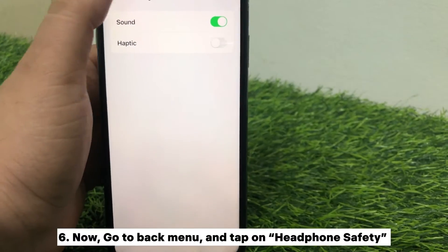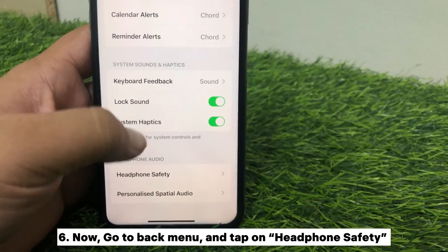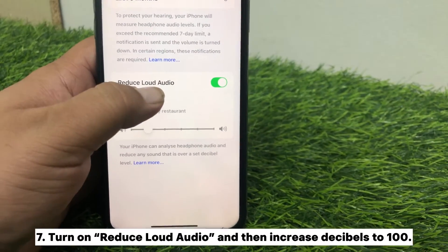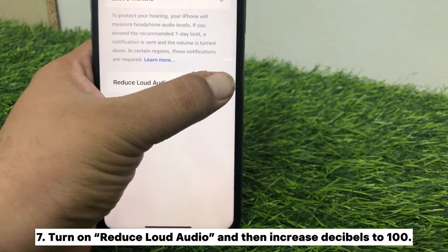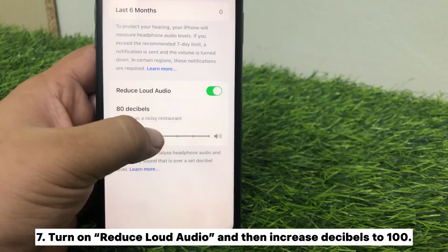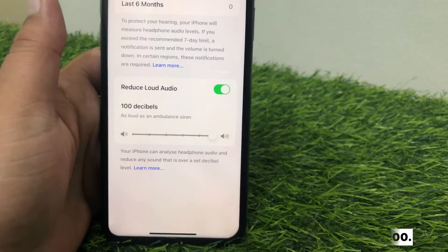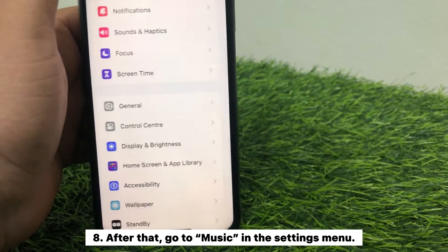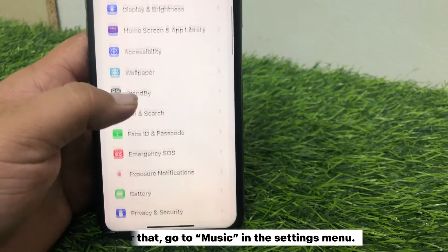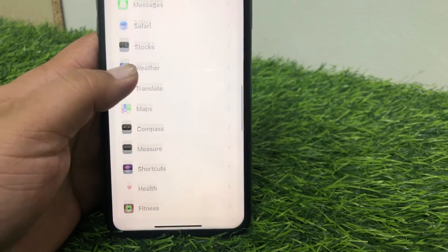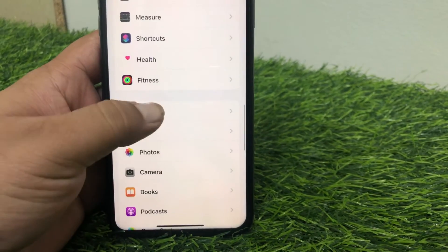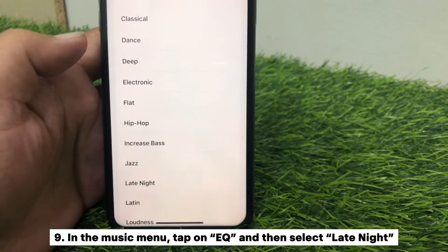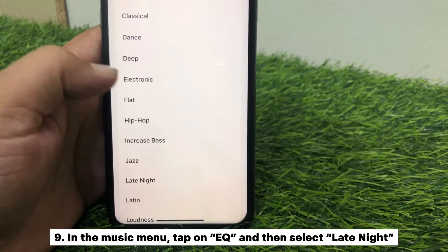Now go back to the menu, tap on Headphone Safety, and turn on Reduce Loud Audio, then increase the decibels to 100. After that, go to Music in the Settings menu. In the Music menu, tap on EQ and then select Late Night.